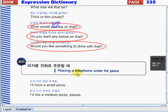Placing a telephone order for pizza. If you can't go to the pizza store by yourself but you have your phone, you can just go ahead and dial the number and order the pizza through phone. Here are the following expressions that you can use.